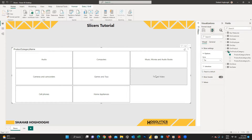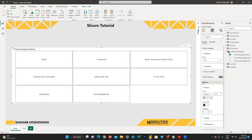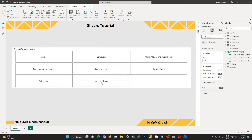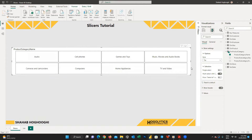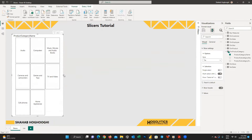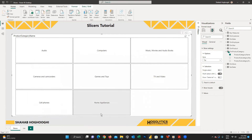All the other settings are exactly similar to list slicers — you can allow users to choose only one option, multiple options, or multiple options by holding the CTRL button, and you can add a select all option. The interesting thing about button slicers is that this type is responsive. If you need vertical buttons, increase the height and decrease the width. For horizontal button slicers, increase the width and decrease the height.